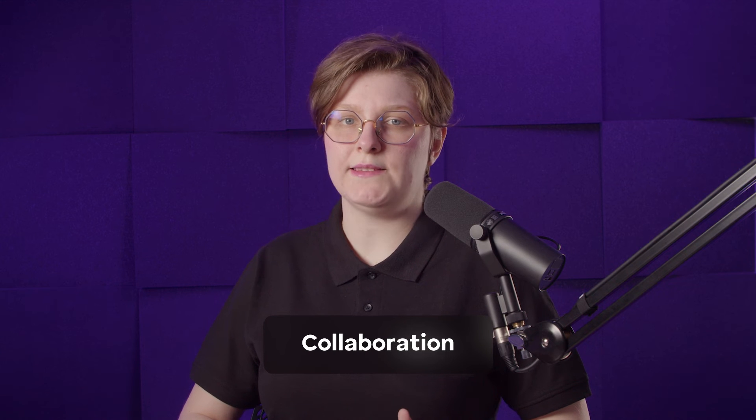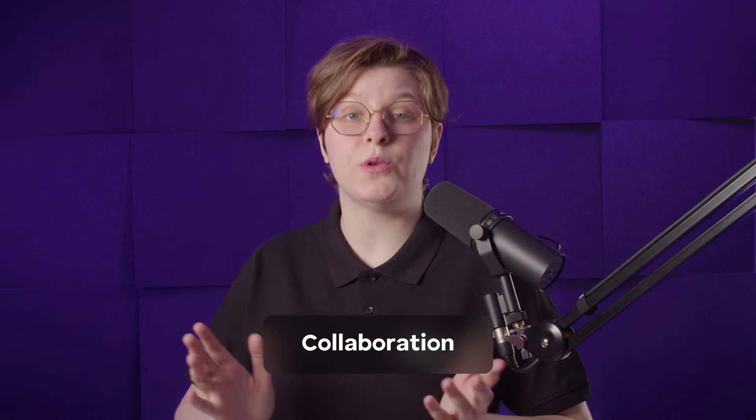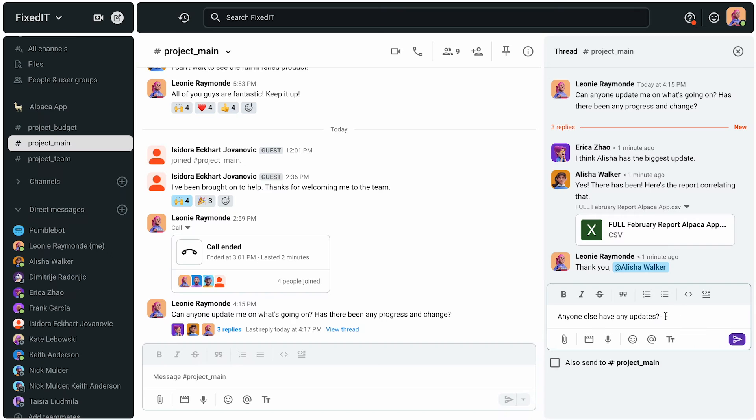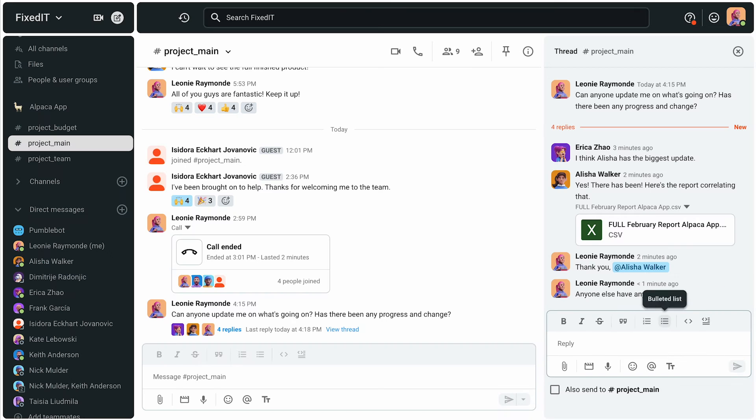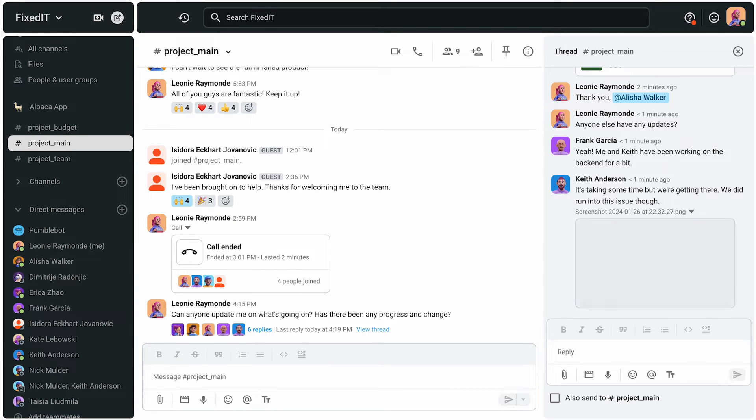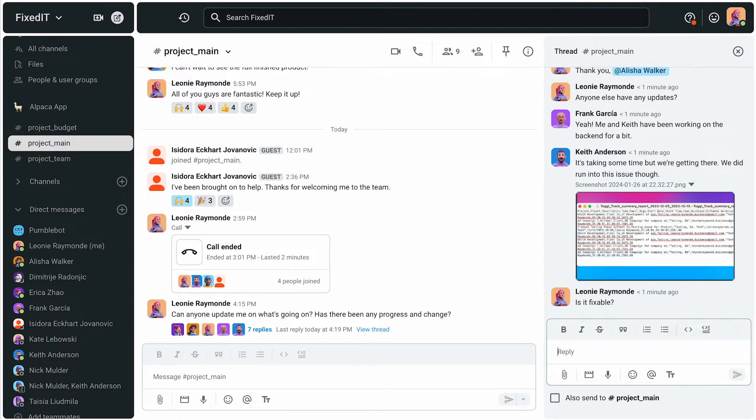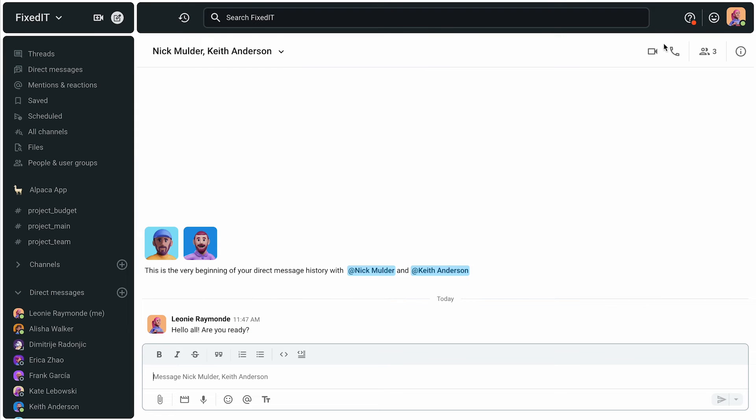For every task, Leonie has an assignee who works on it. In Pumble channels, she can easily check progress on projects or celebrate new launches. Leonie's team can track progress in the channel made for it. She can discuss everything in the channel. She can also start a meeting with the whole team, right here in Pumble.